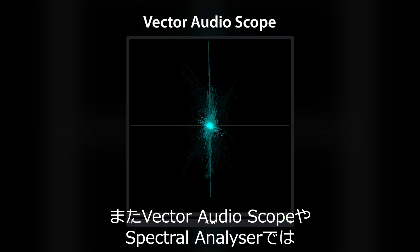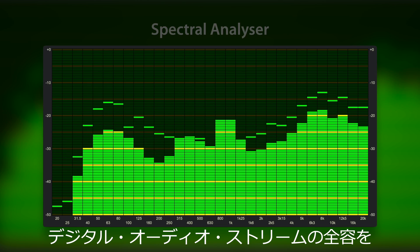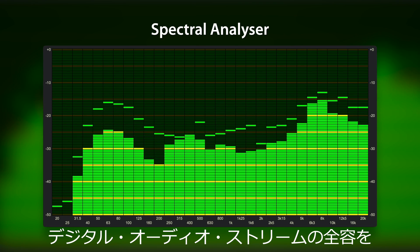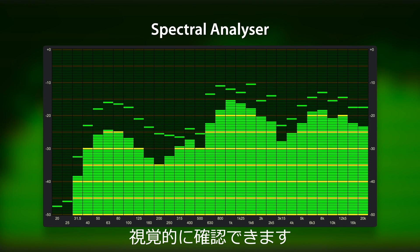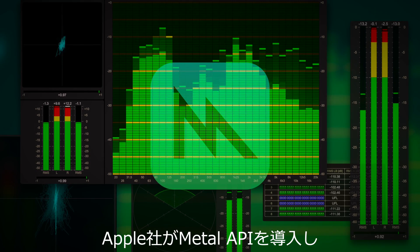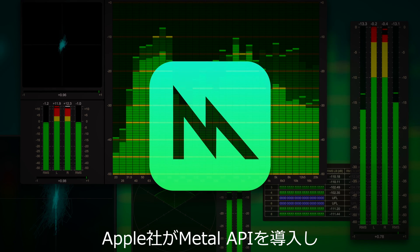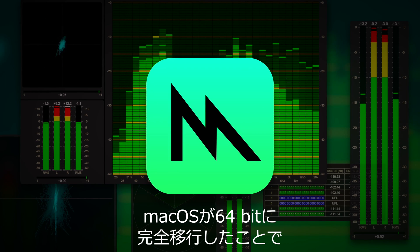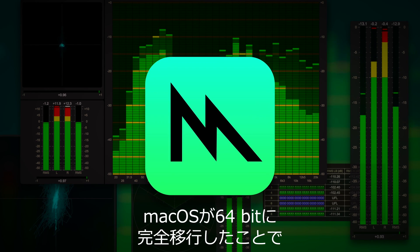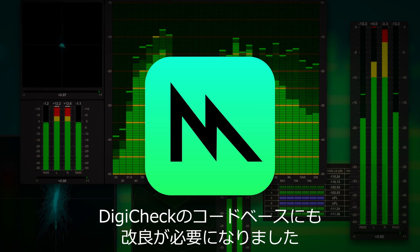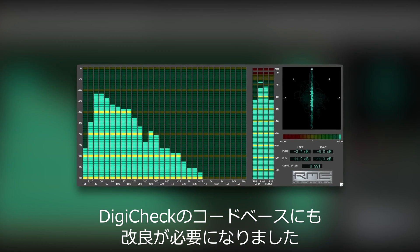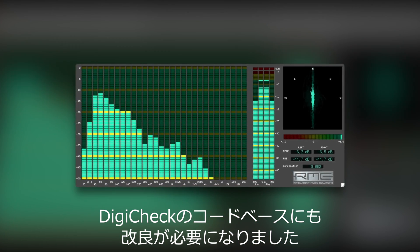With tools such as the Vector AudioScope or the Spectral Analyzer, you also have full visual feedback of your digital audio stream. With Apple's introduction of the Metal API and a full transition of Mac OS to 64-bit, it became clear that DigiCheck's codebase needed some refinements.